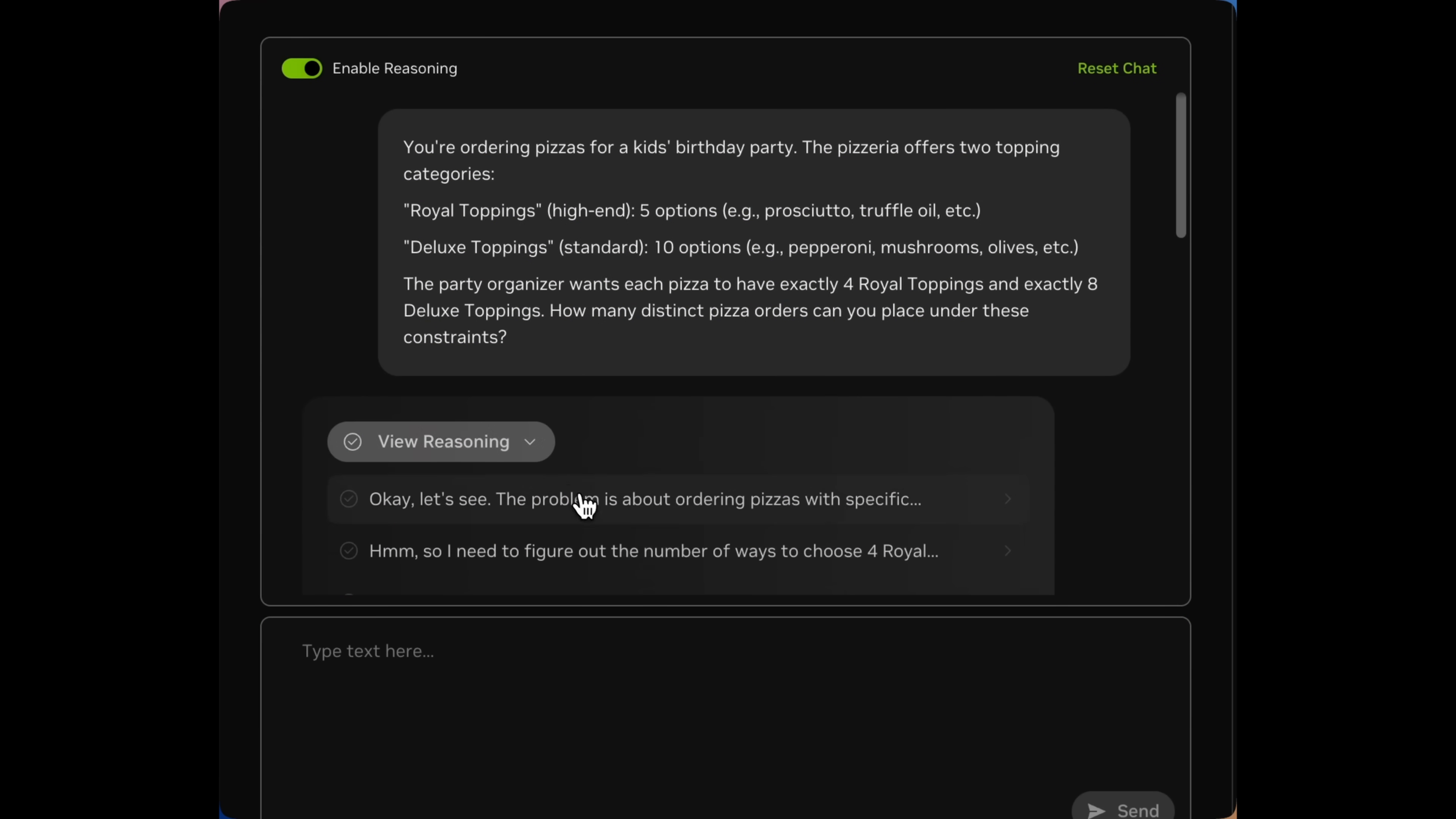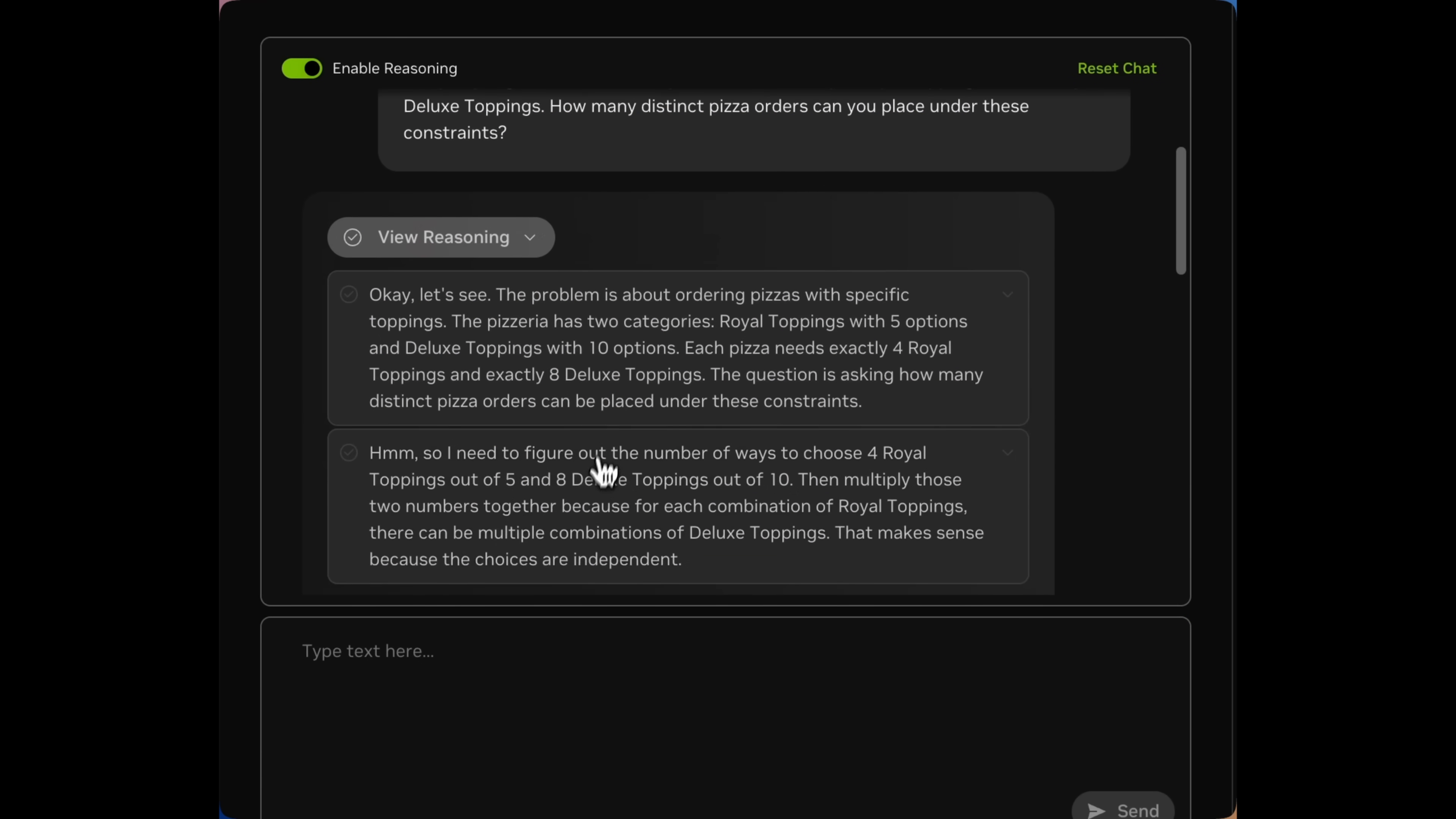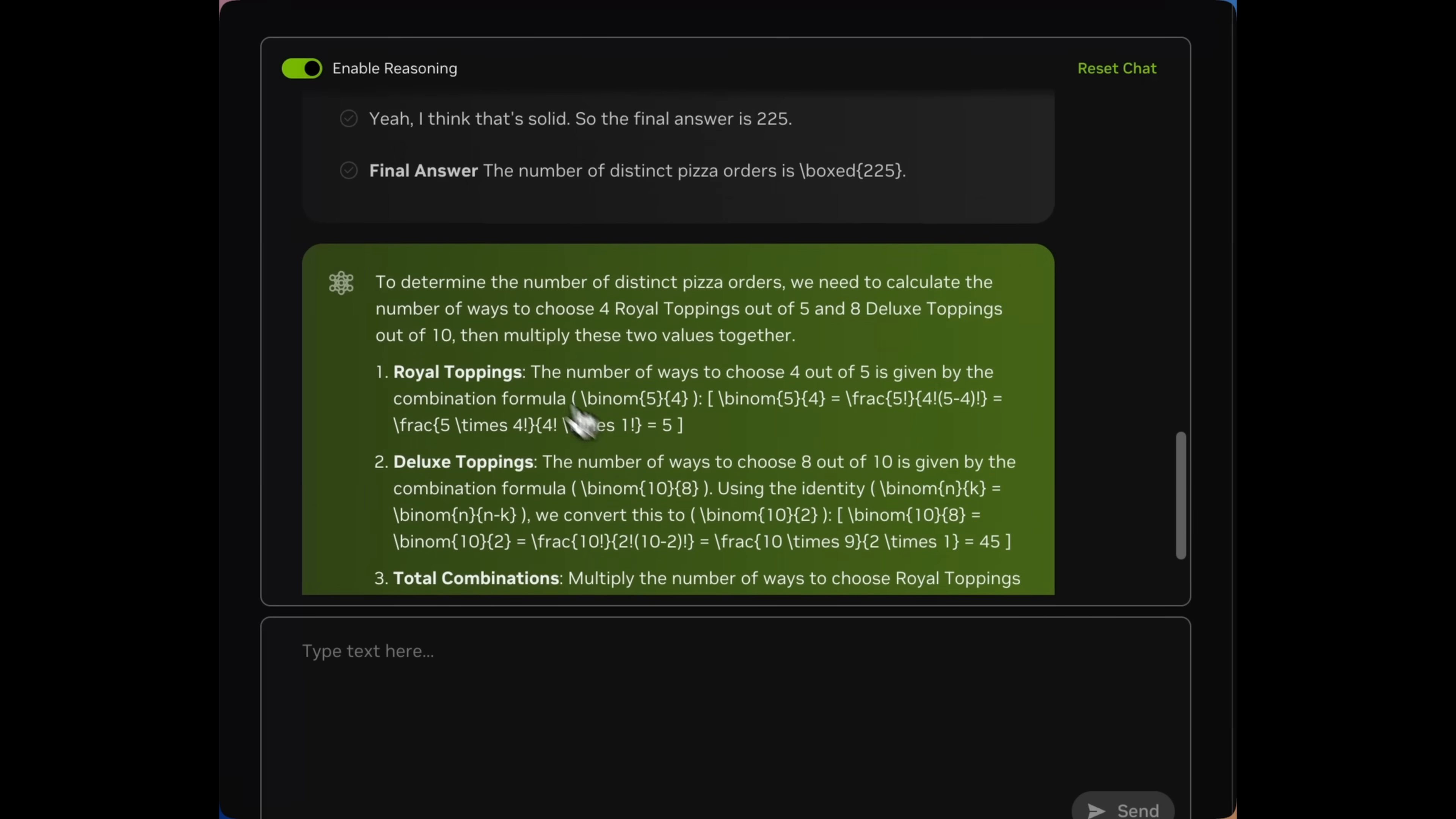You'll notice that because that's been set, we worked through this example in a classic reasoning model fashion. There are a lot of intermediate thought tokens followed by the final response.